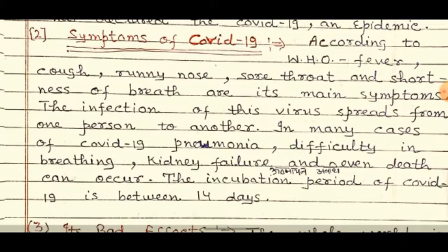The incubation period of COVID-19 is 14 days.